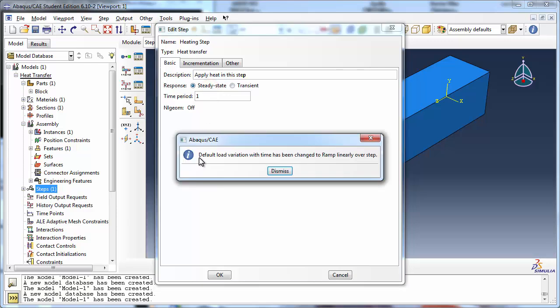Abacus informs you that the default load variation with time has been changed to ramp linearly over the step. This means that any load you apply will have a ramp amplitude, meaning that it will increase linearly over the duration of the step until it reaches its final value.